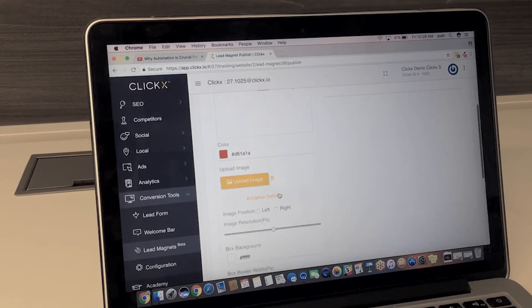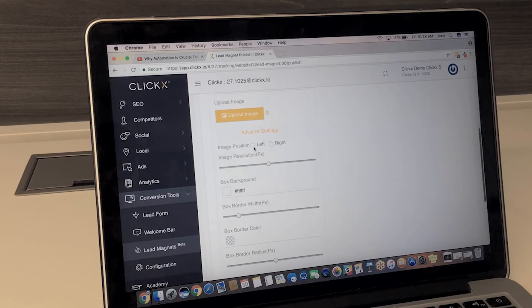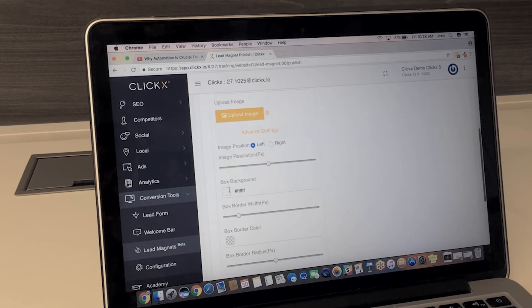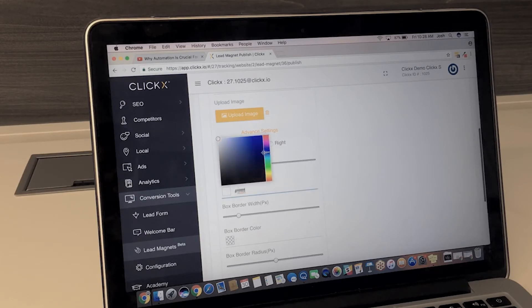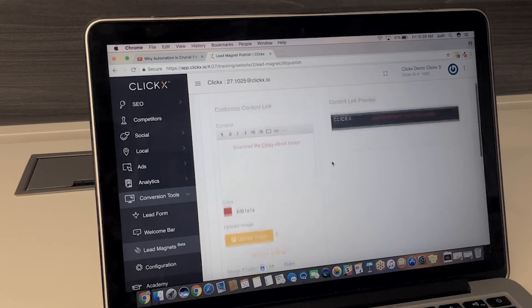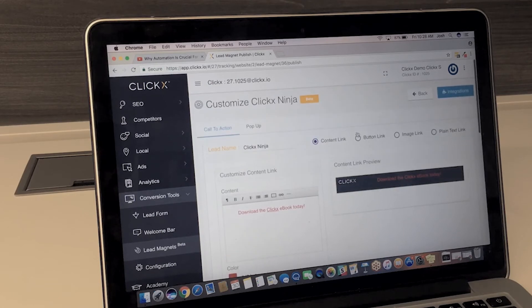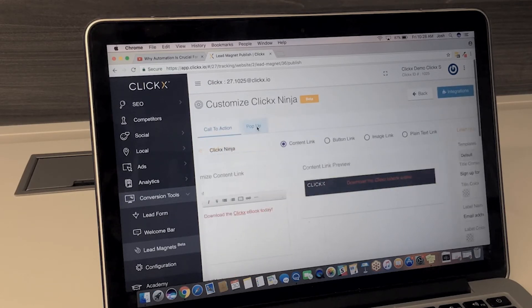Now what really sets this tool apart is that your visitor won't have to leave the page they're on. They can fill their information right there and carry on with the content they were reading.